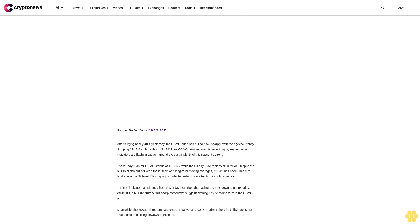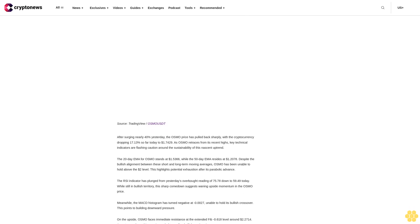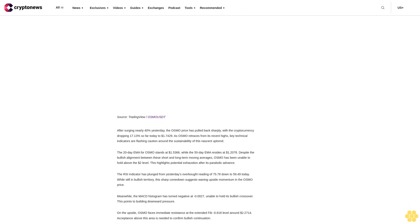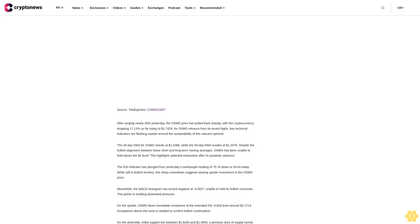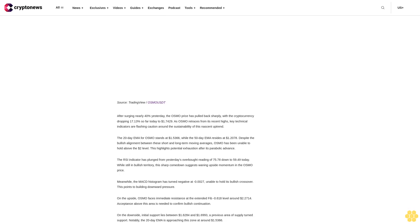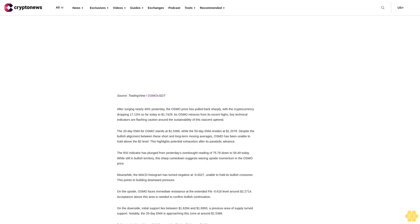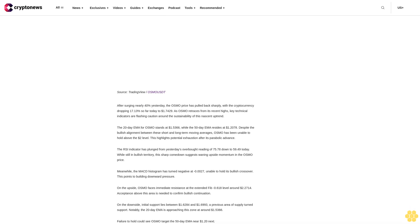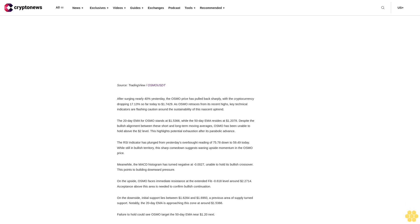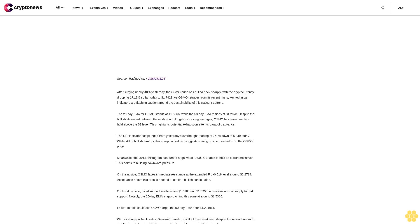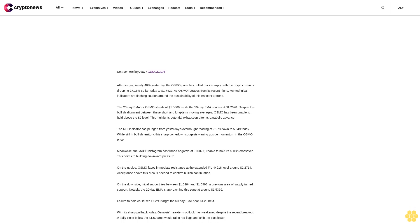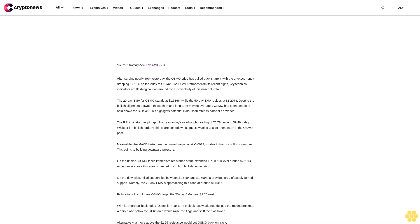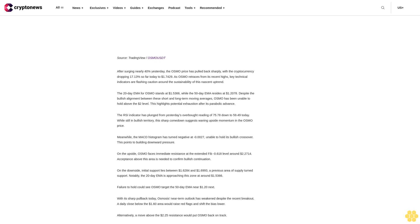The RSI for APT has pulled back from yesterday's overbought reading of 60.15 to 54.7 today. While still in bullish territory above 50, the moderation highlights fading upside momentum at current levels. The MACD histogram has turned negative at -0.442, a deterioration from 0.201 previously. This reflects growing bearish momentum that could push APT to retest range support.